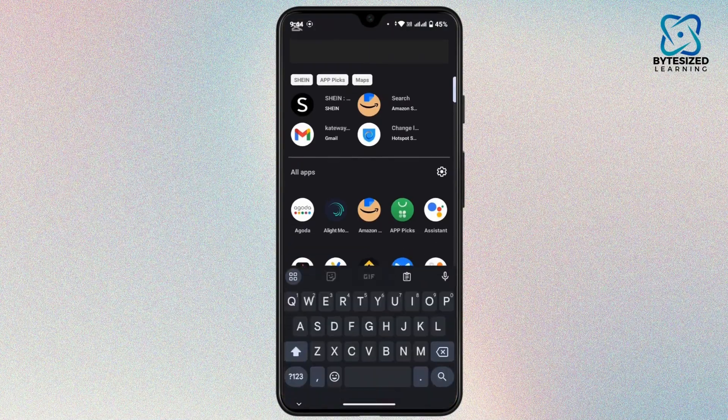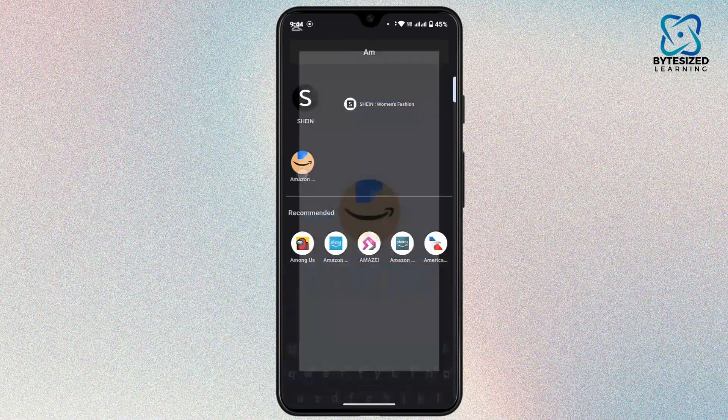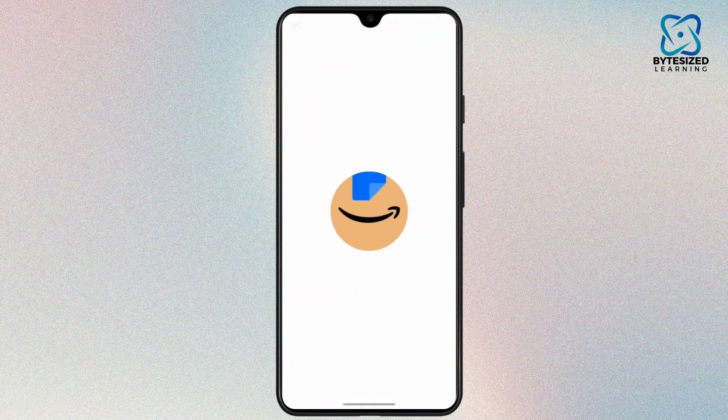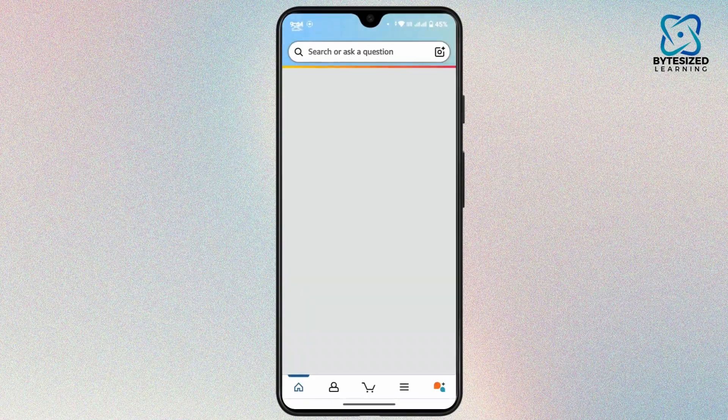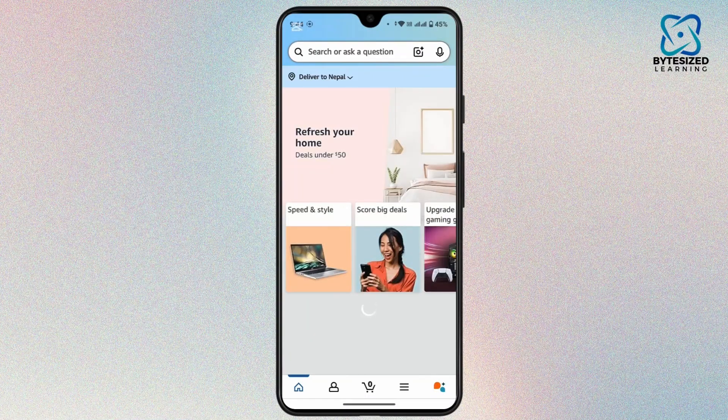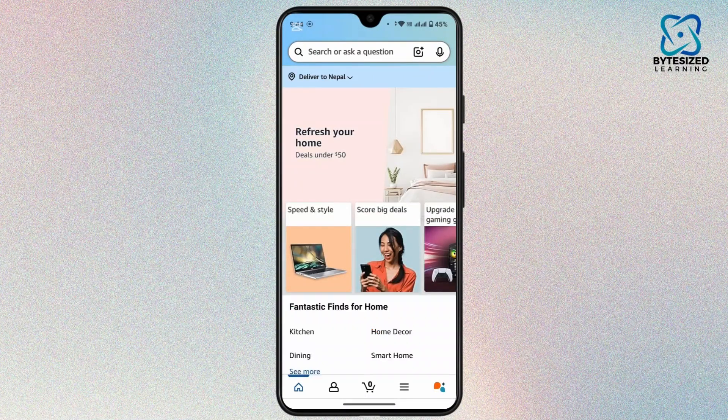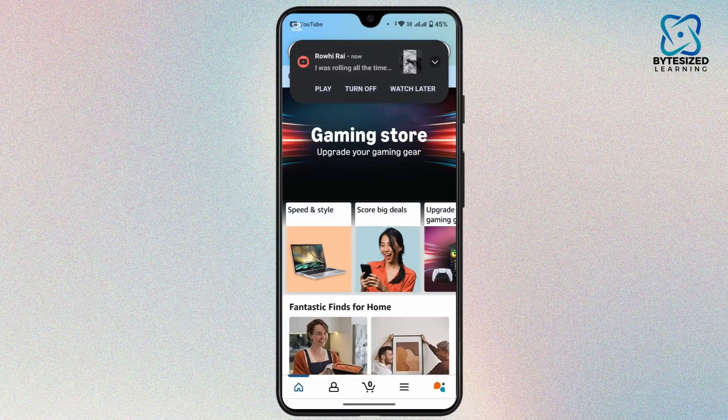First of all, launch your Amazon application in your mobile device and make sure that you are logged into your account. So once you're logged in and you land on your home page, navigate to the bottom of this interface.